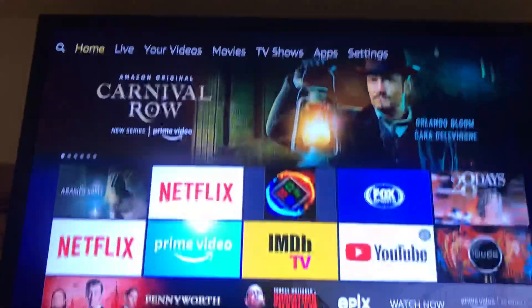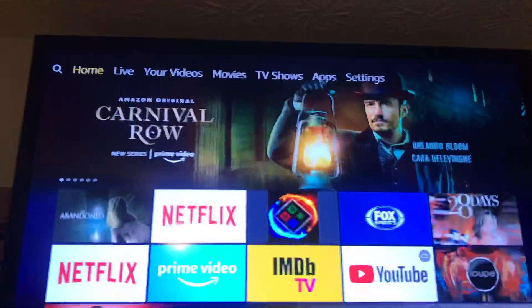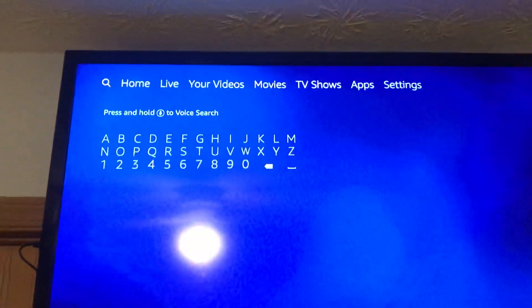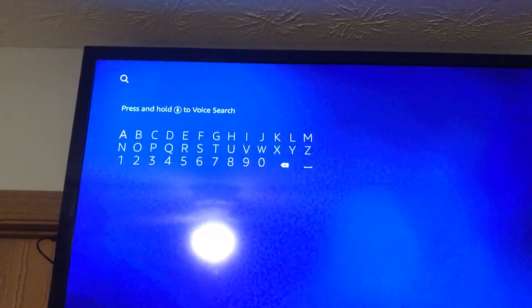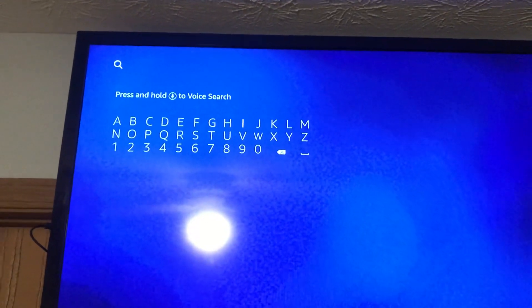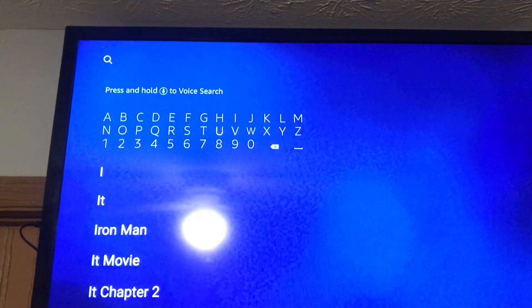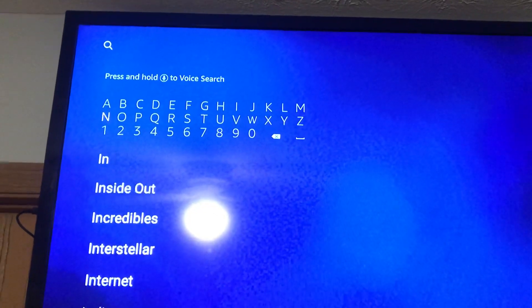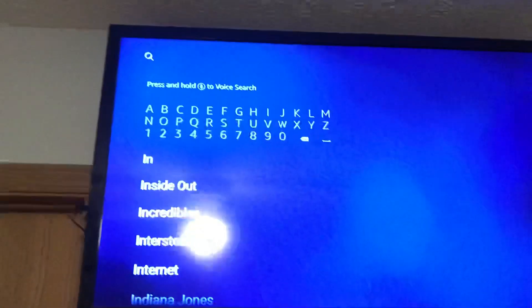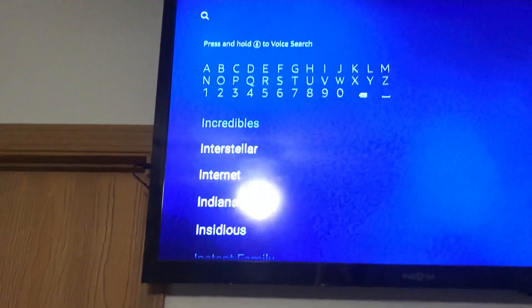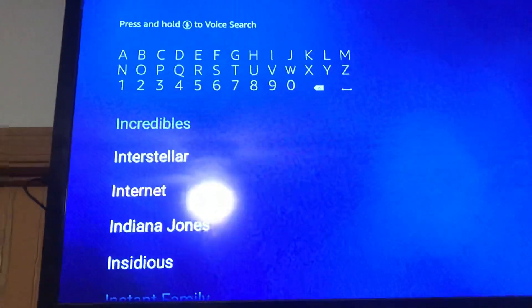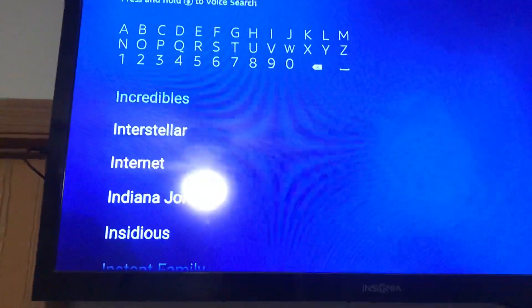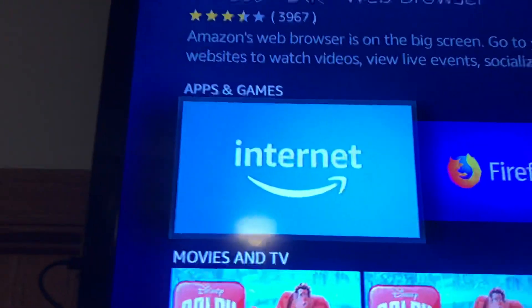Go up to your home screen and go over to search. Start typing in 'internet' — you'll see it come up down there. Go down and select internet, and there it is with the green boxes. Select internet.